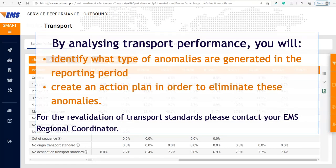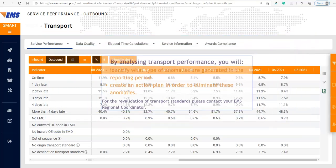By analyzing transport performance, you will identify what type of anomalies are generated in the reporting period, and create an action plan in order to eliminate these anomalies. For the revalidation of transport standards, please contact your EMS Regional Coordinator.